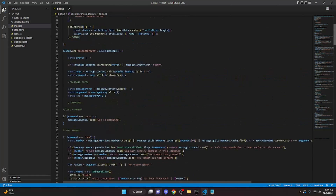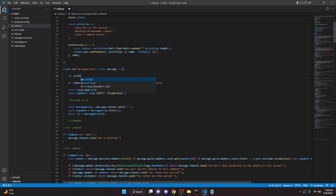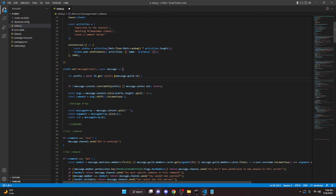Now scroll up to where you define your prefix in your messageCreate event, delete that line, and replace it with `let prefix = await db.get('prefix_' + message.guild.id)`. Then below that, add `if (prefix === null)` set the prefix to the default. This ensures that if nobody has changed the prefix, it automatically falls back to the default.